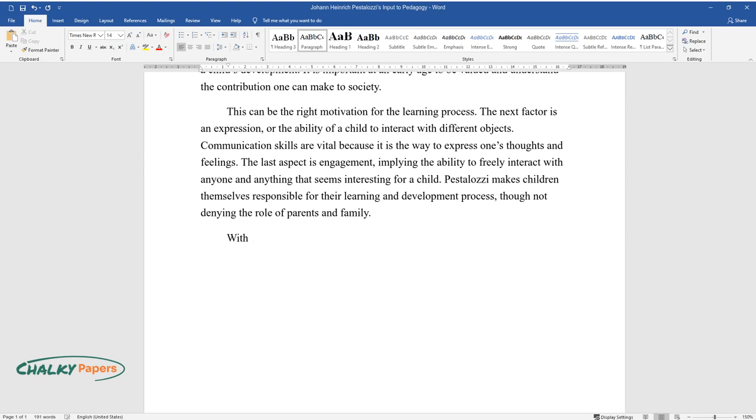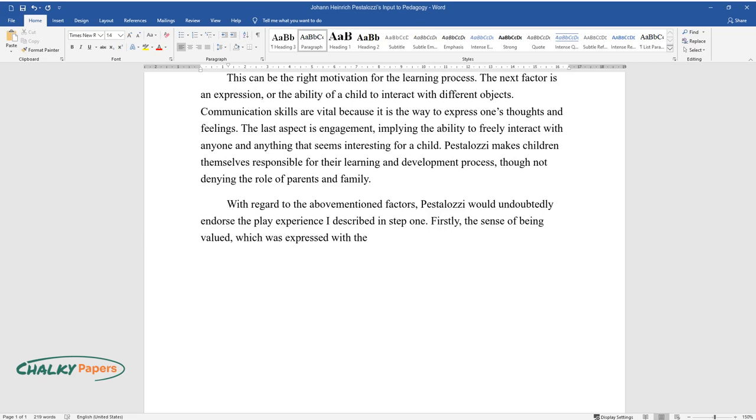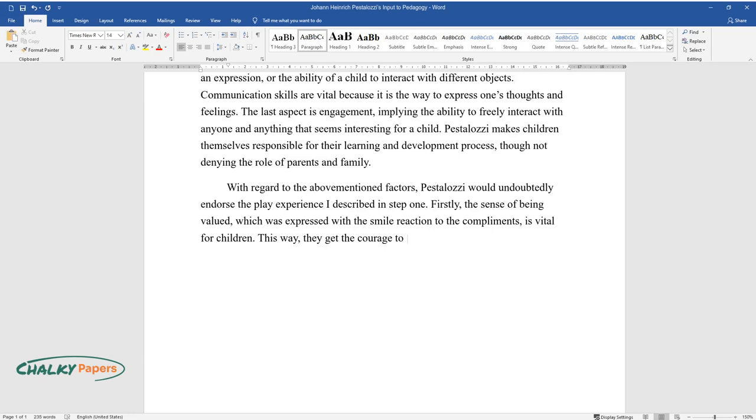With regard to the above-mentioned factors, Pestalozzi would undoubtedly endorse the play experience I described in Step 1. Firstly, the sense of being valued, which was expressed with the smile reaction to the compliments, is vital for children. This way, they get the courage to continue trying something new.